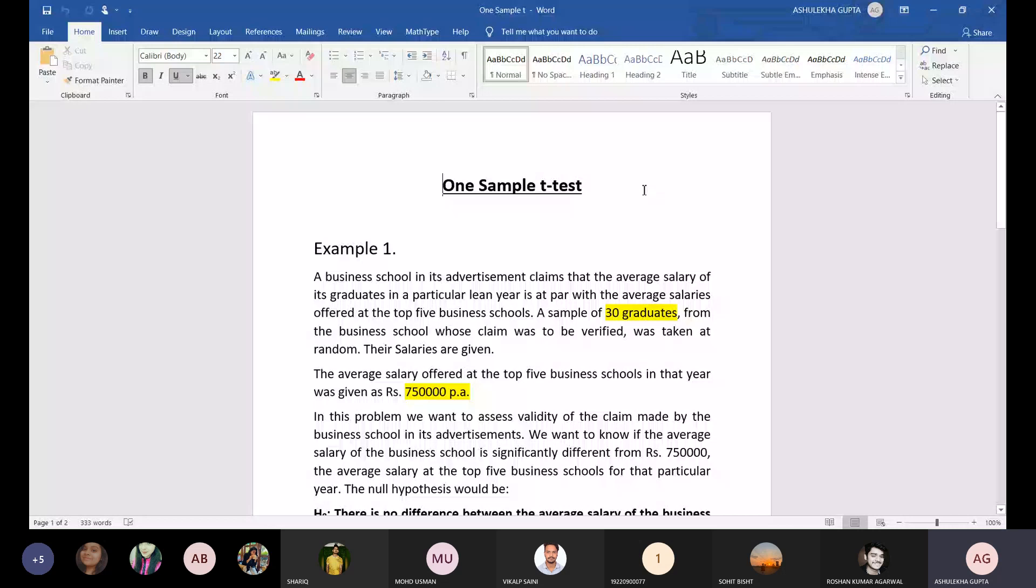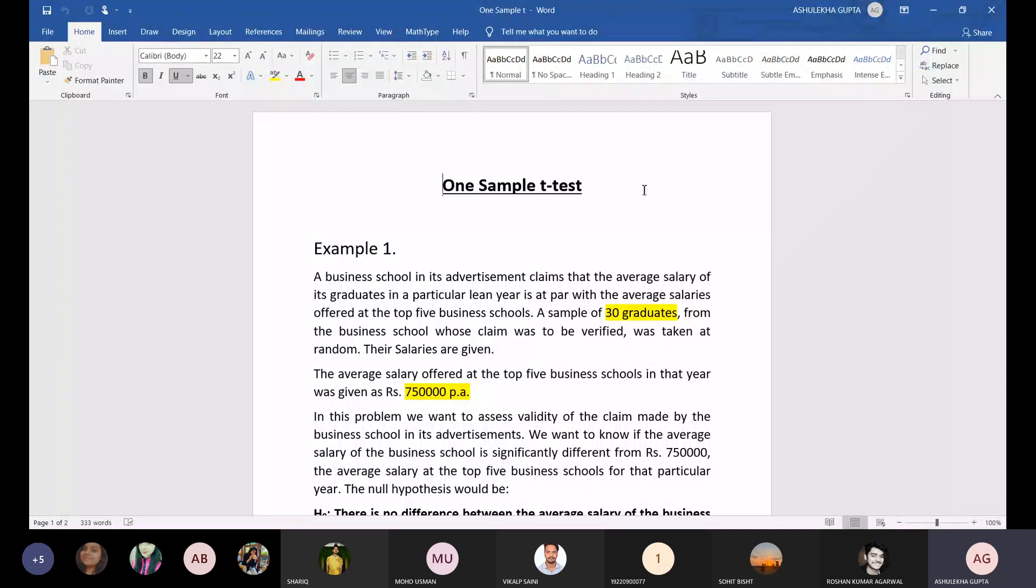Paired means when there are two pairs with the same sample size. Independent T-test is when we are comparing two pairs that are independent of each other, which is why we call it independent sample T-test.